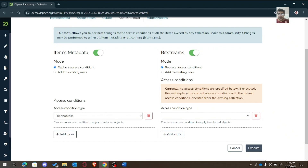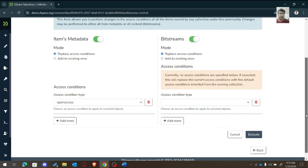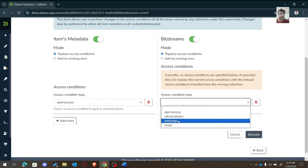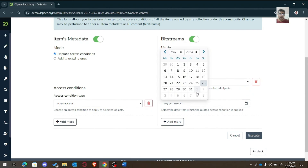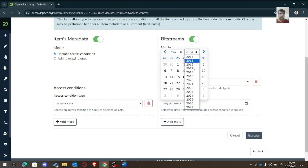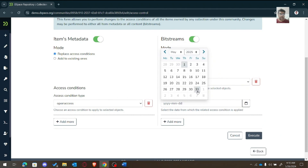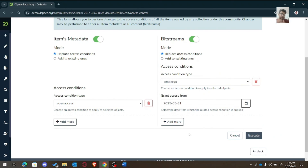For the bitstream we can set an embargo — for example, until next year, for one year. We can embargo the bitstream content in this community. Then we can execute this policy.